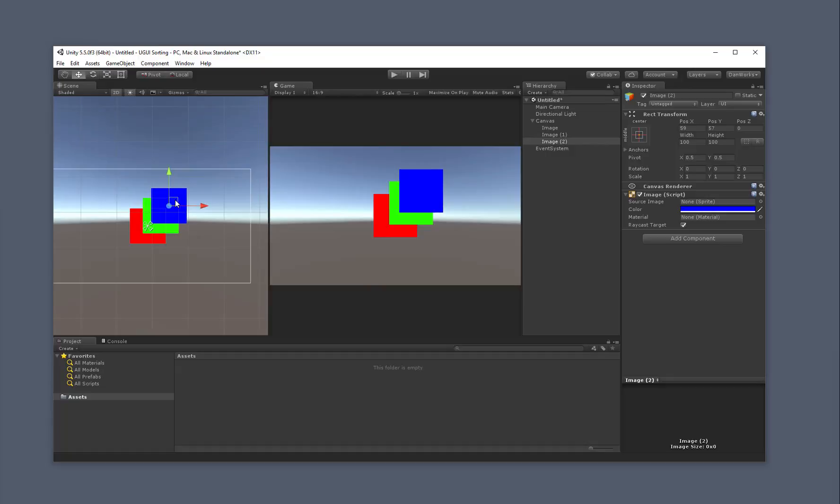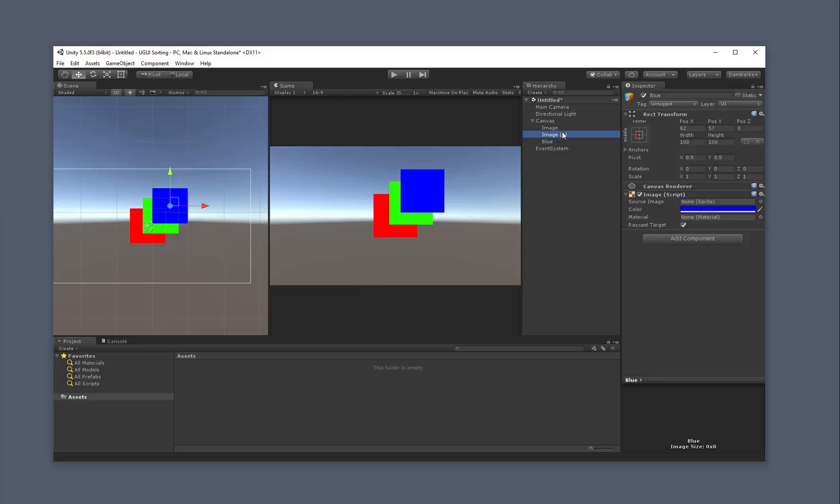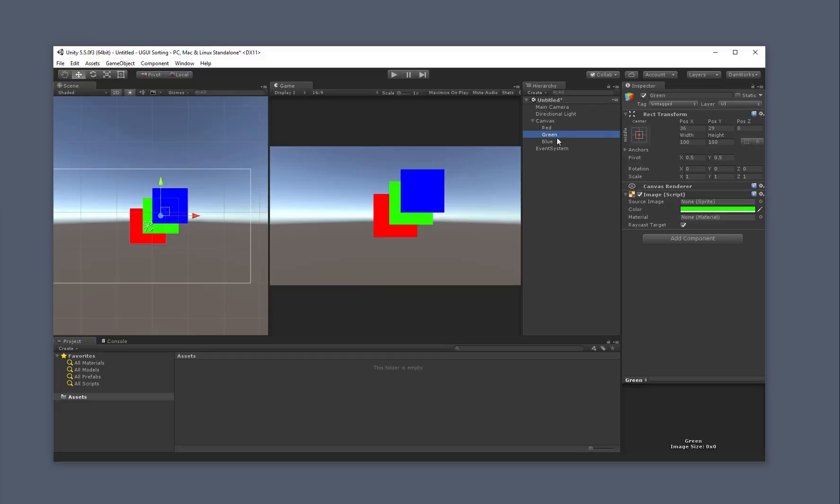So you can see right now, red, green, and blue. Now you can see the way that they're sorted. Red is rendering first, green is on top, and blue is finally on top of that. Let me go ahead and rename these, F2 gives me the ability to rename in Windows, I believe it's just enter on the Mac. Red, green, and blue.